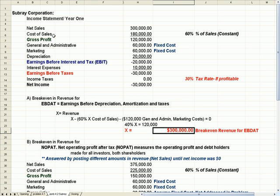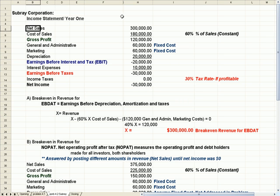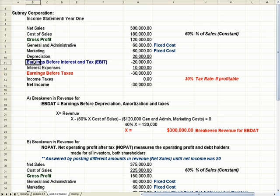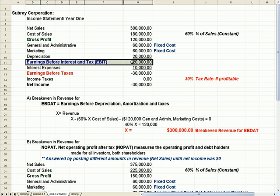You'll notice that this revenue is $300,000, and that if I included depreciation I'd have a $20,000 loss. So if I had added that back, this number would have been zero instead of a $20,000 loss — just to sort of check your work.